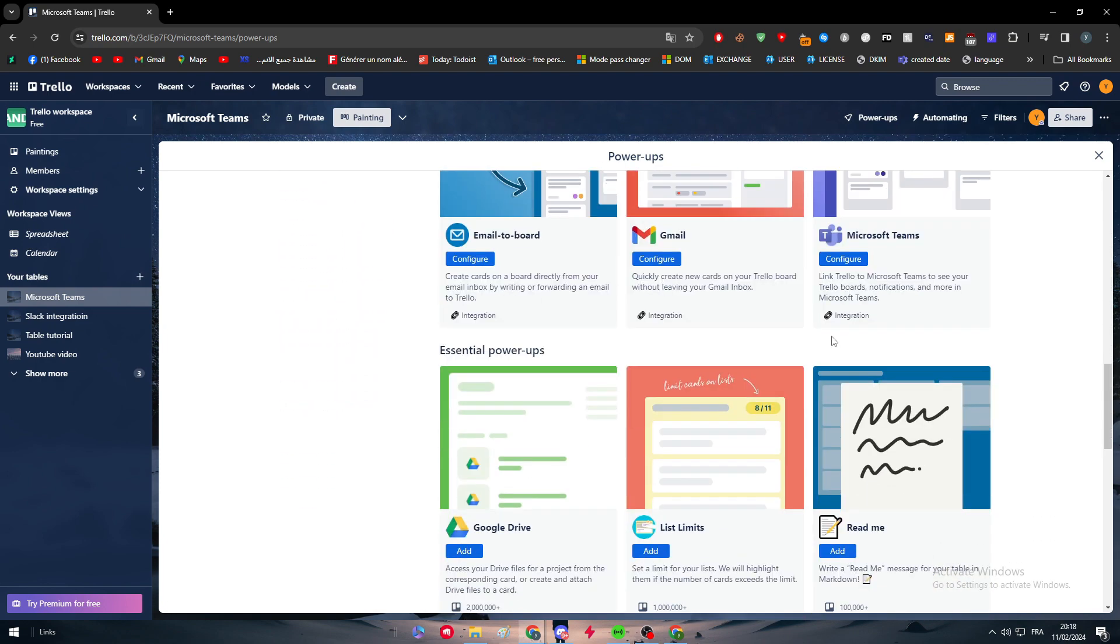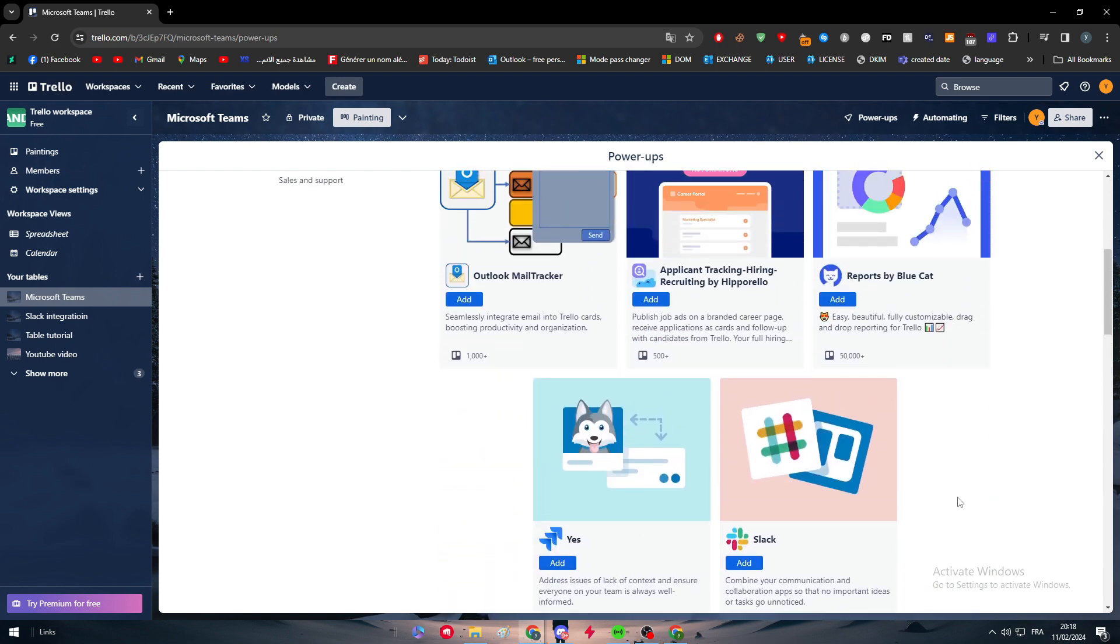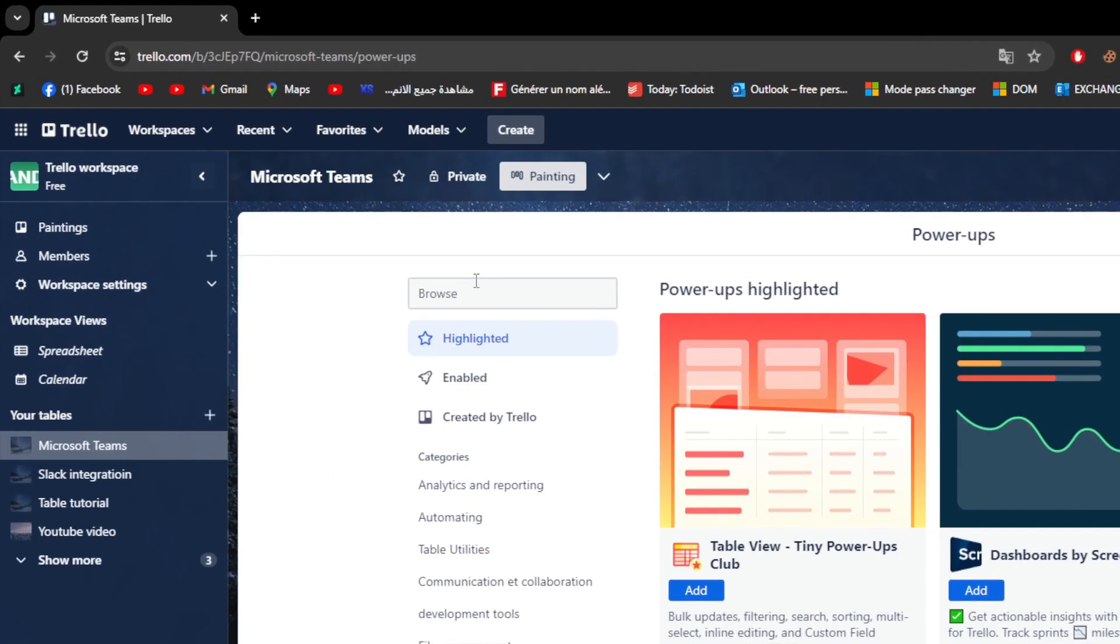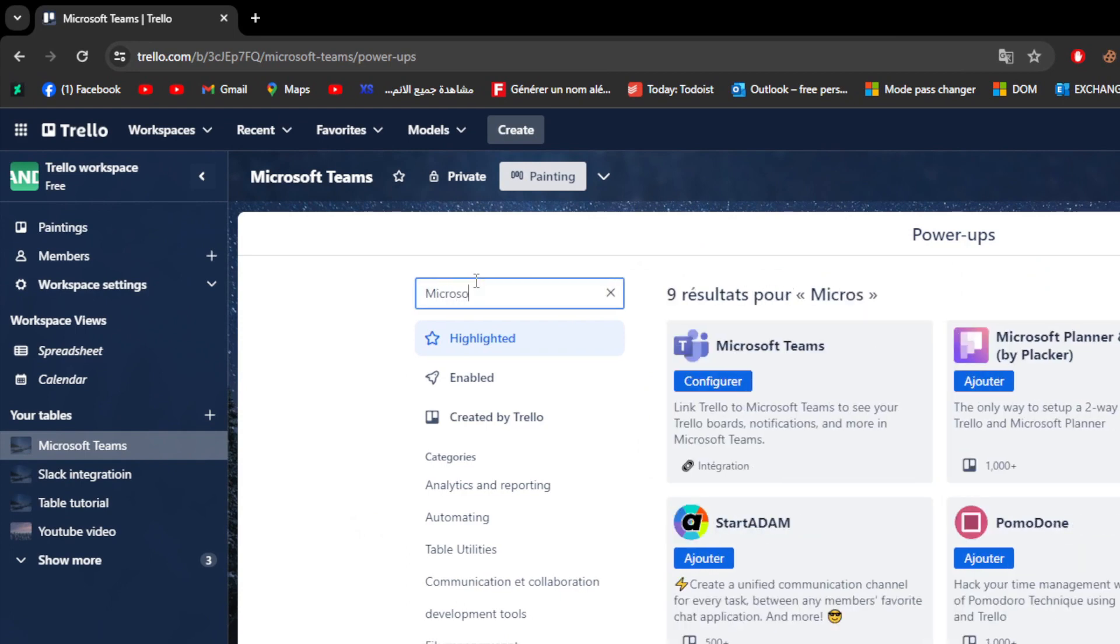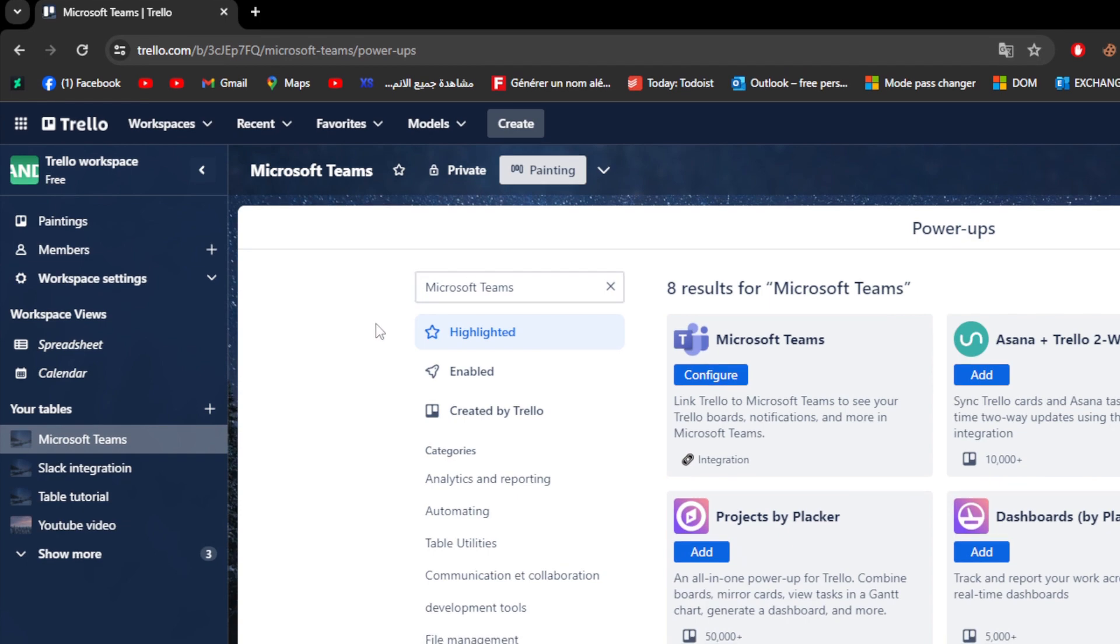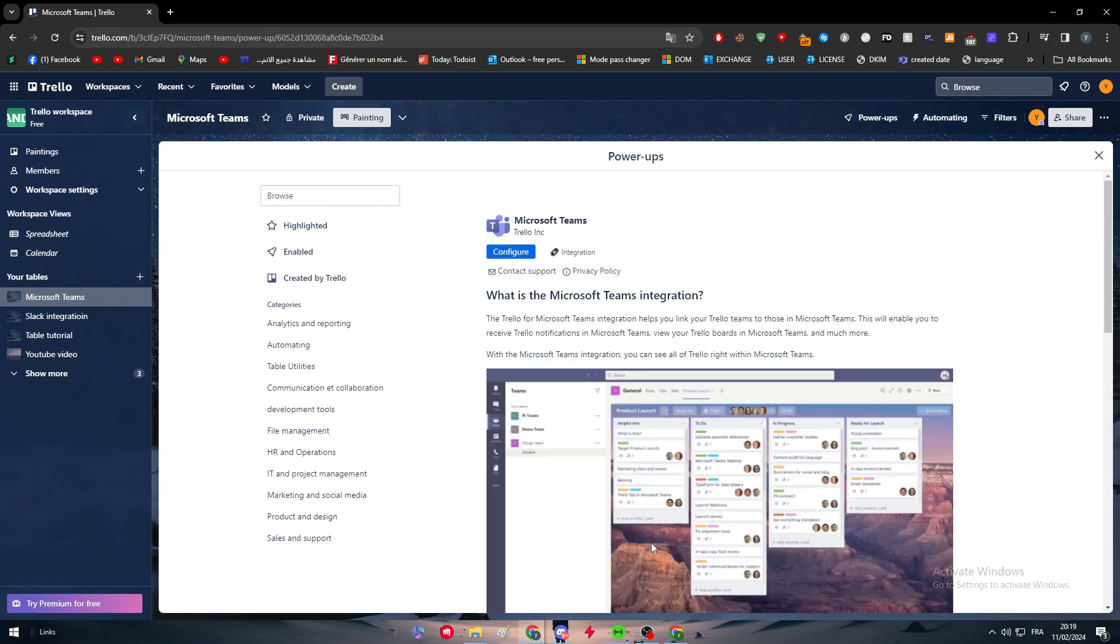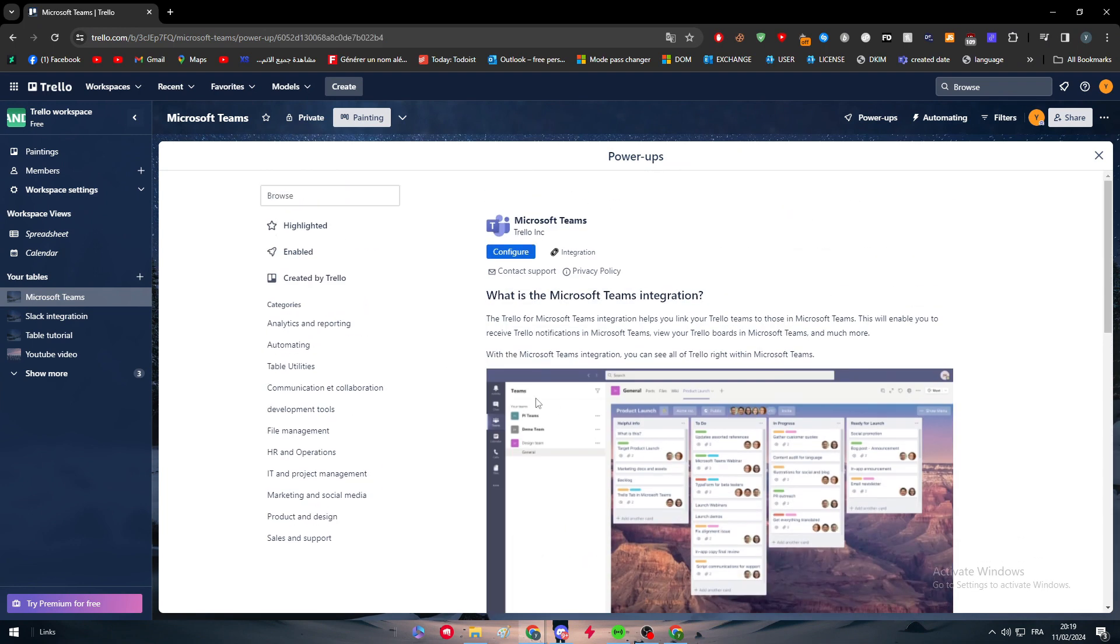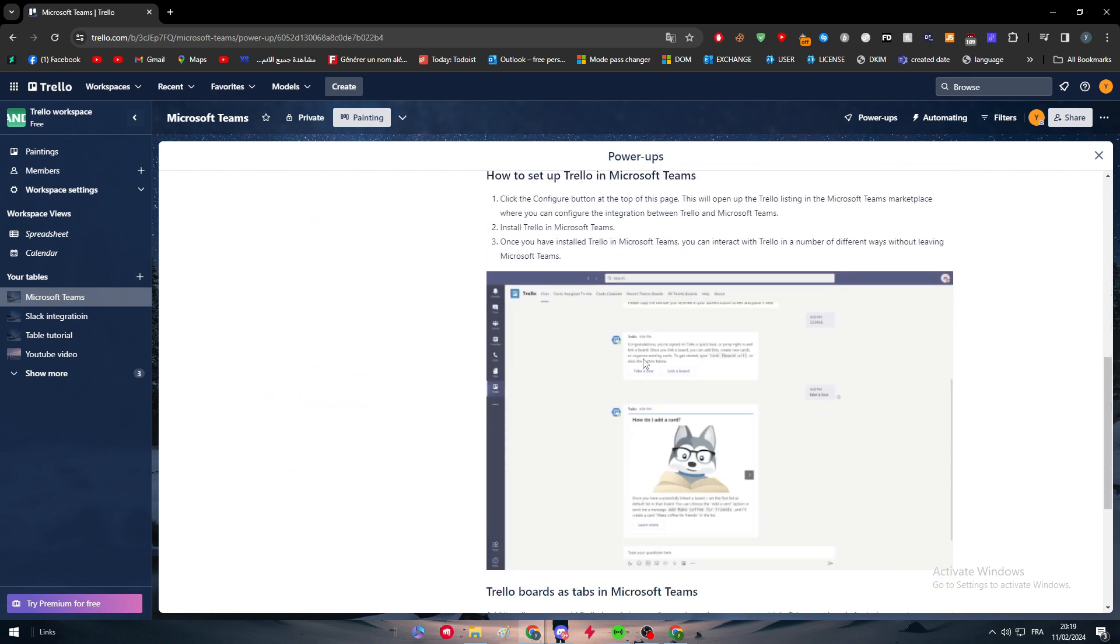Click right here and this page should be opened. Normally this page will have this main page where you can find Microsoft Teams right here. But in case you couldn't find it, you can simply search for it in this area. Click right here and type Microsoft Teams and there you go. We found Microsoft Teams right here, click on it.